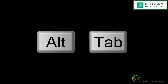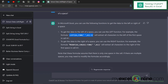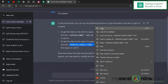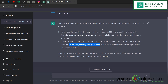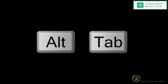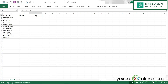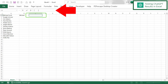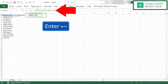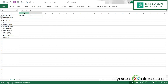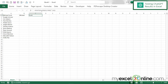I'll alt-tab back to ChatGPT and grab the RIGHT formula — highlight it, right-click, copy. Then alt-tab back to Excel and in cell C1, click in the formula bar, paste, and hit enter. I can see that both names have now been split into their own columns. The first one is the LEFT function and the second one is the RIGHT function.